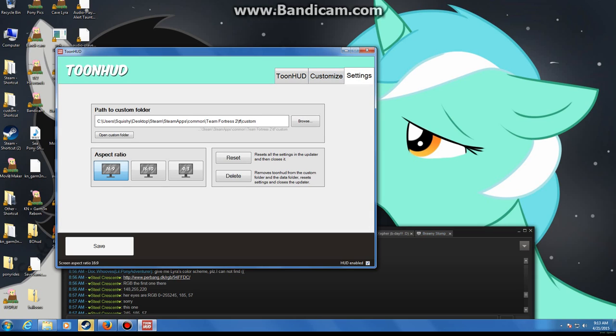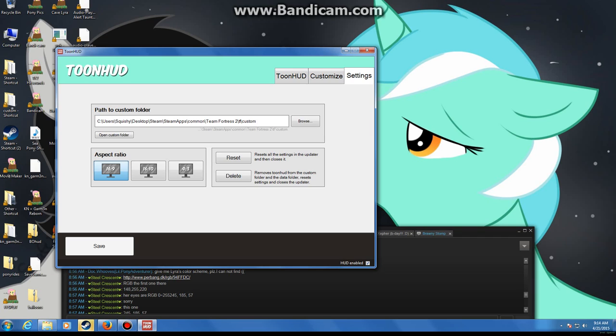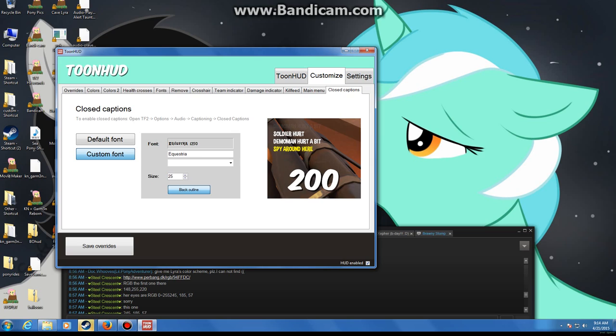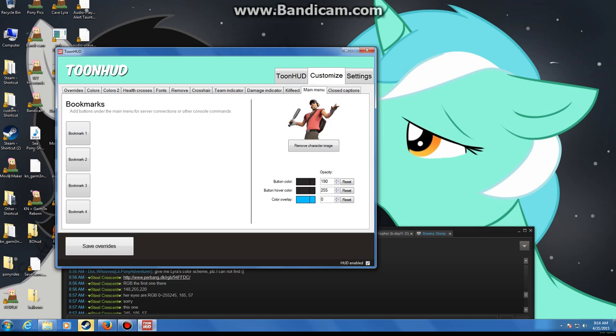Now settings. You change the aspect ratio according to your computer. This is where you save the ToonHUD updater and all its components. Simple stuff. It's located on my brother's side of the computer, but I get to mess with HUD stuff.